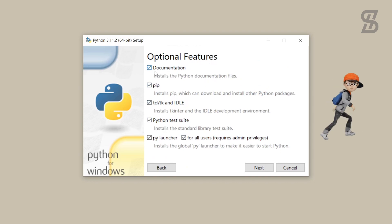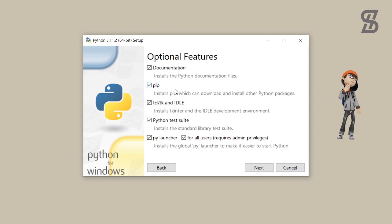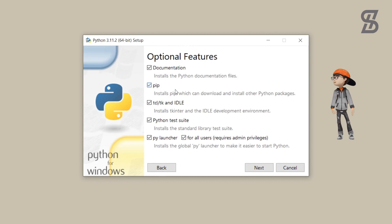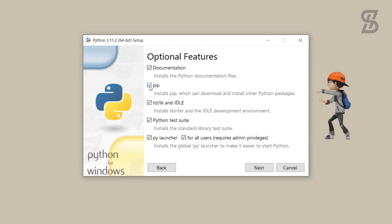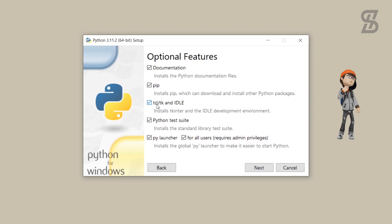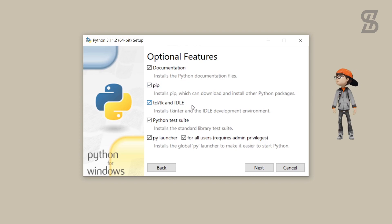Once you click on it, it will show you all of the optional features which are going to install with Python 3.11.2. Here you also see pip, which is going to help to download and install other Python packages. Make sure to check all of the options and then click Next.